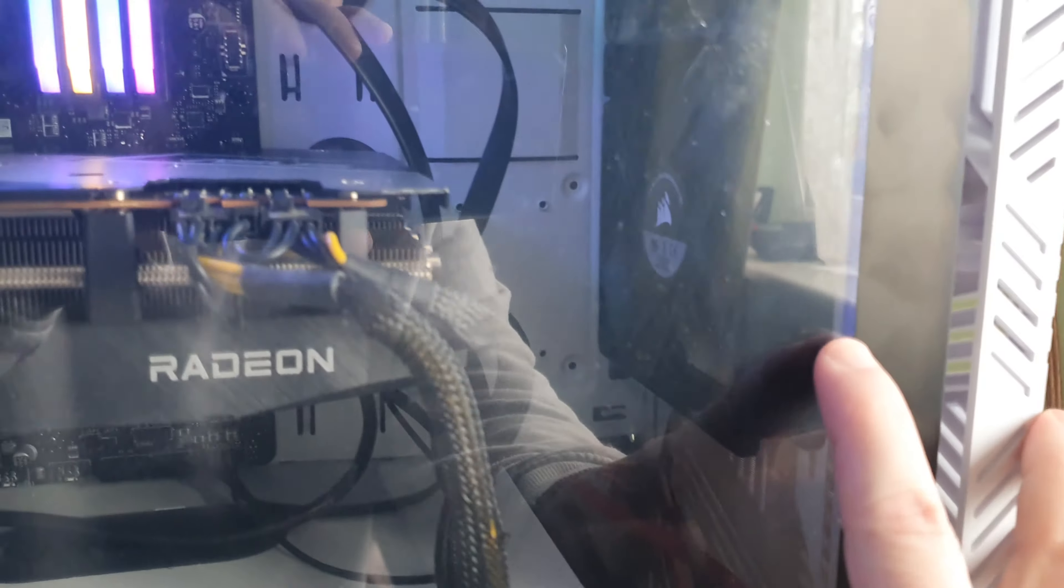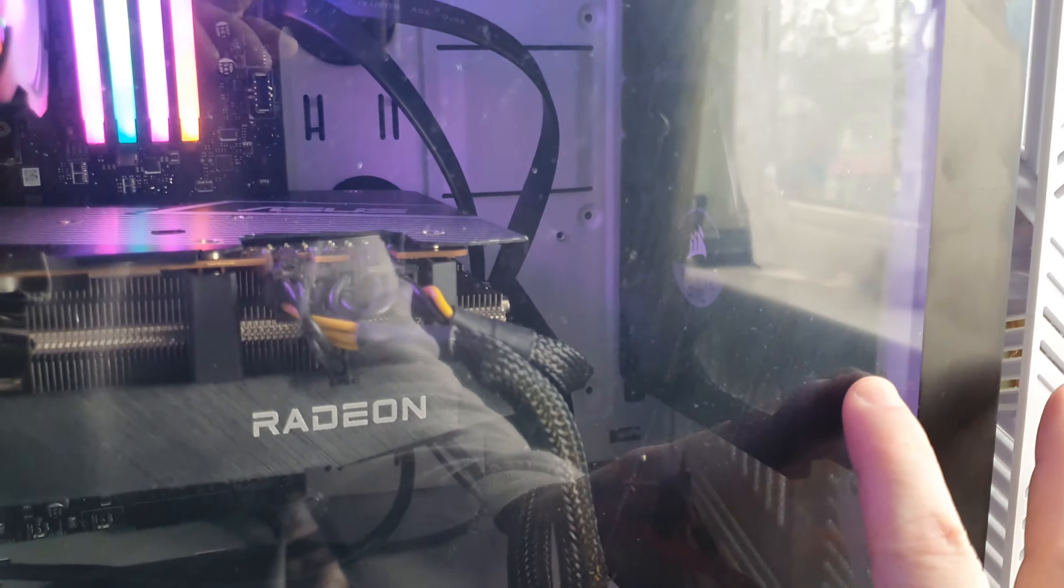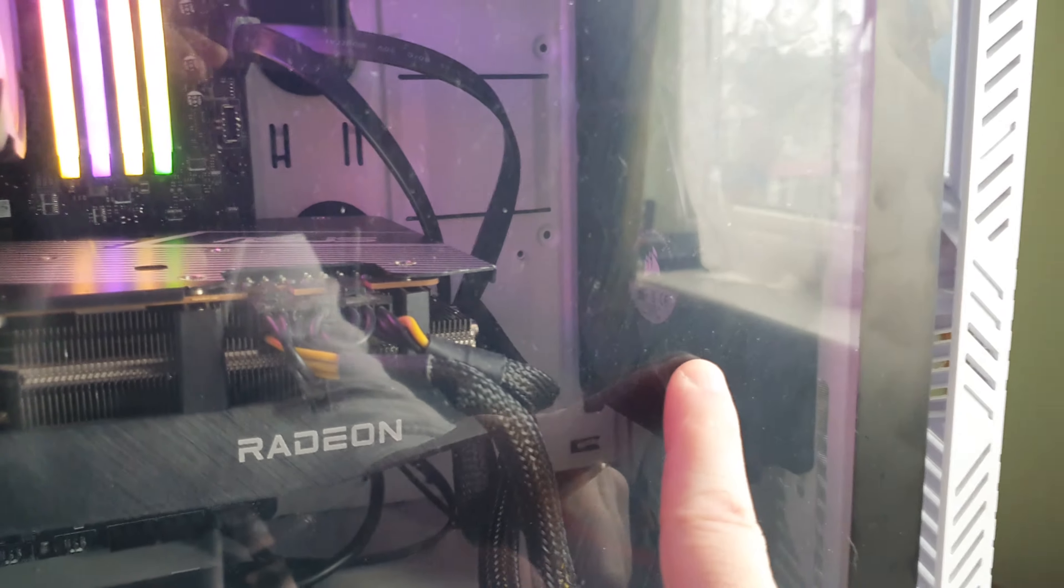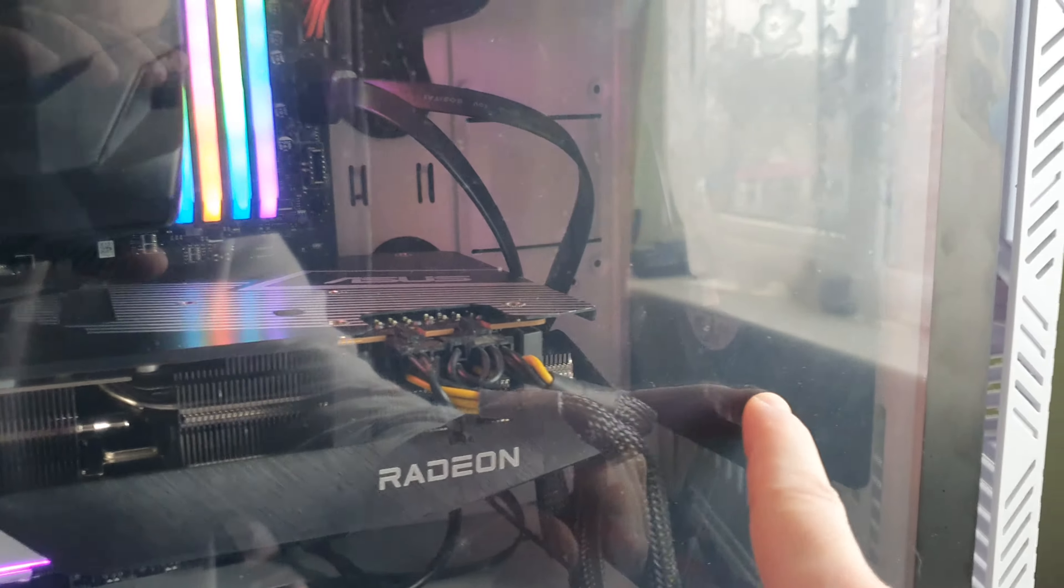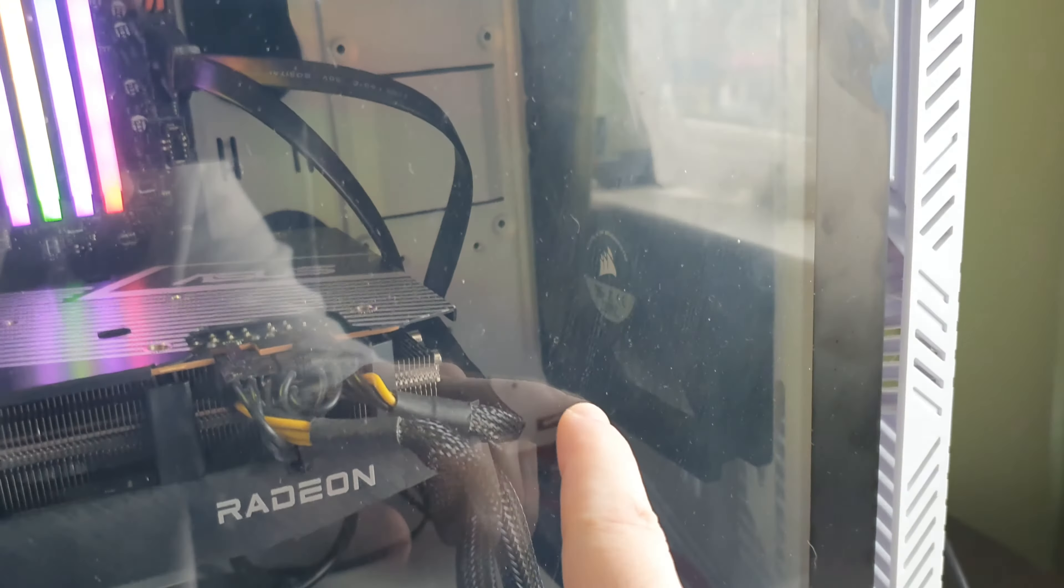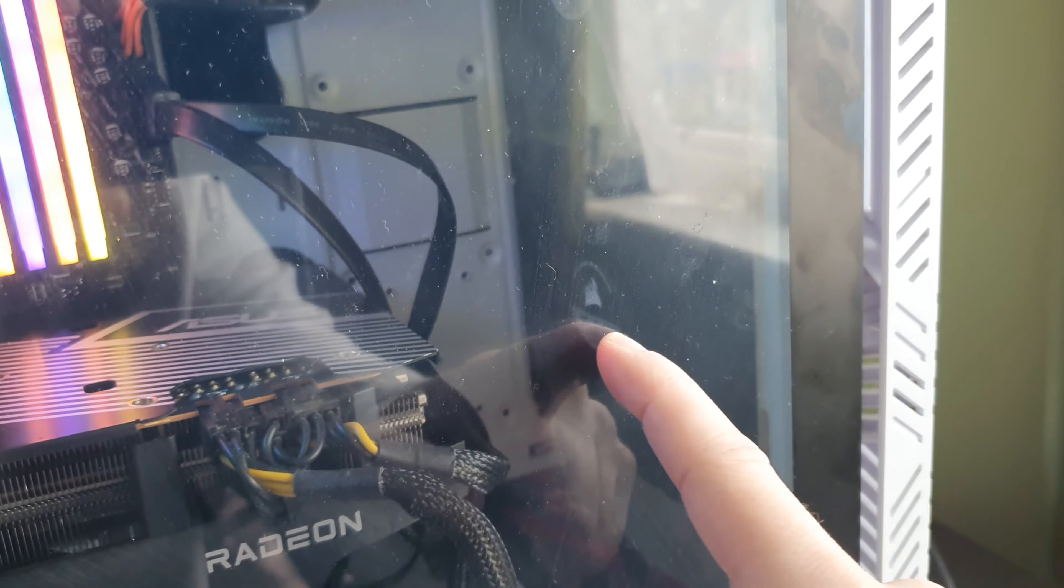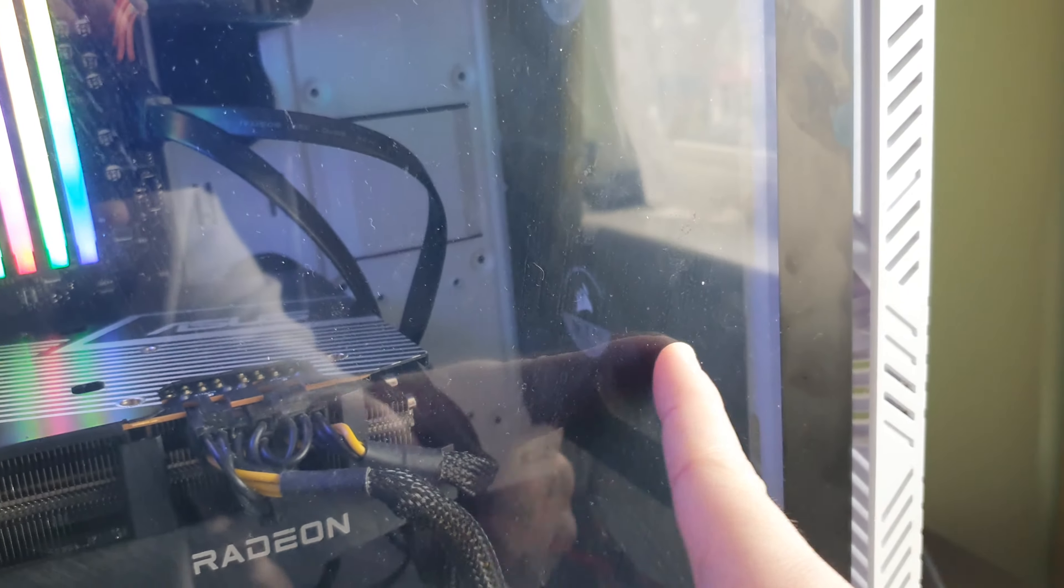We might have to take that out for it to fit along there.